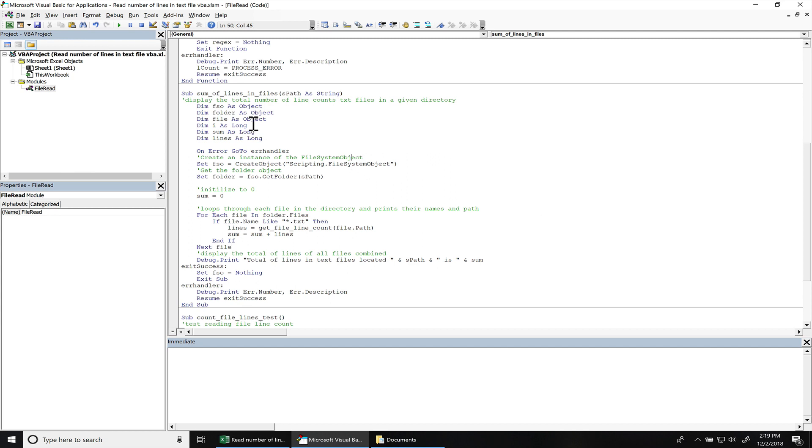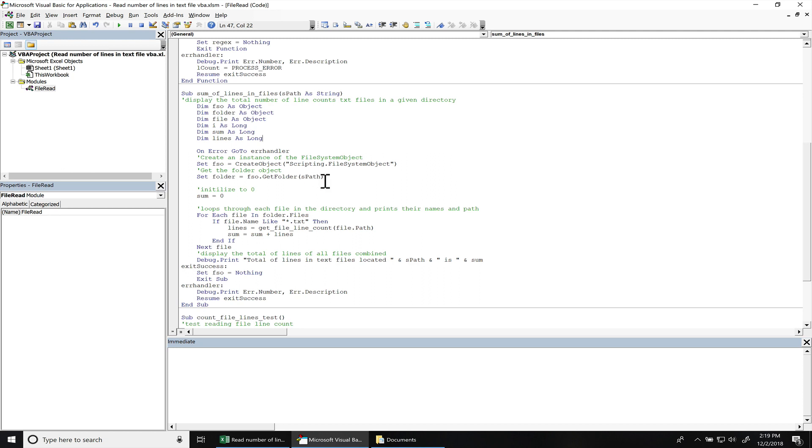So I named the subroutine sum of lines and files. SPATH will be the directory of where you want to read the text files from. Then we got the basic variable setup, like the file system object. Then we have a folder object. And this is all using that file system object. And let's see. So I'm going to jump through most of this, because most of this is repetitive from the other function. Then we have that sum variable, and this is going to hold the total number of lines that we're counting in the files.